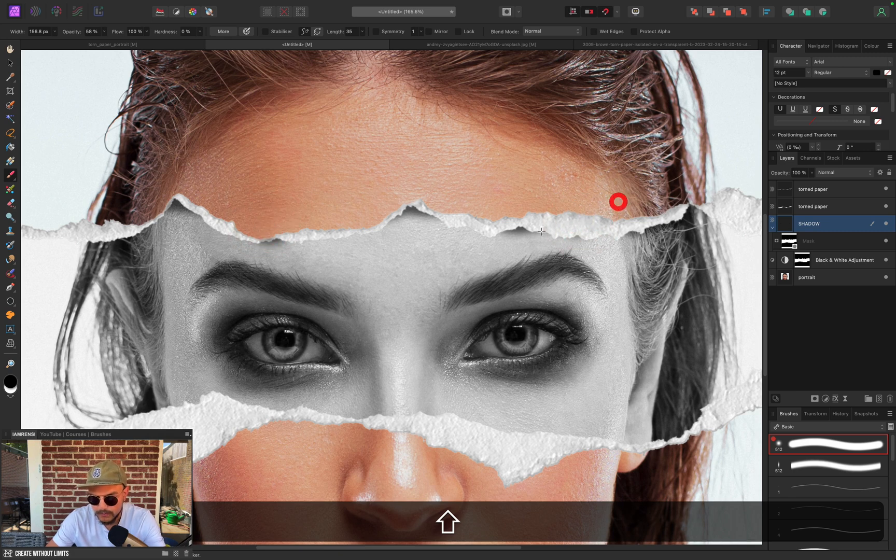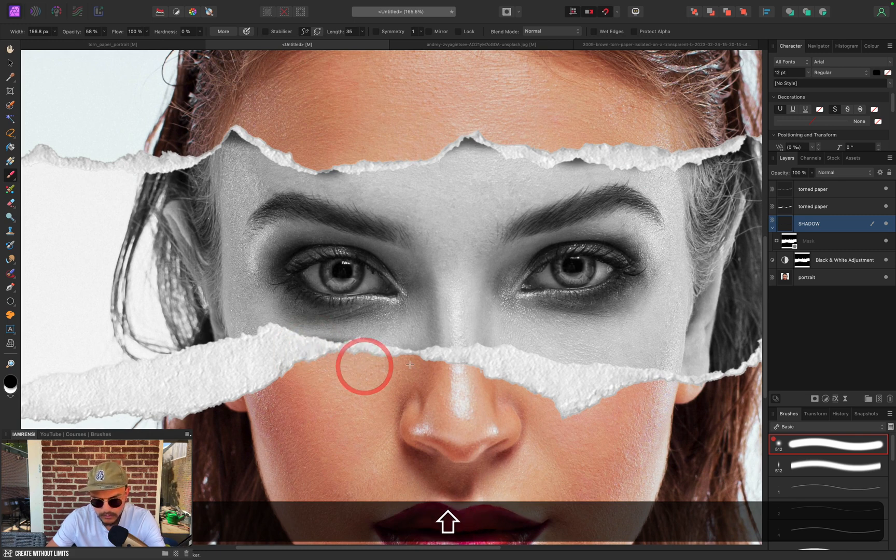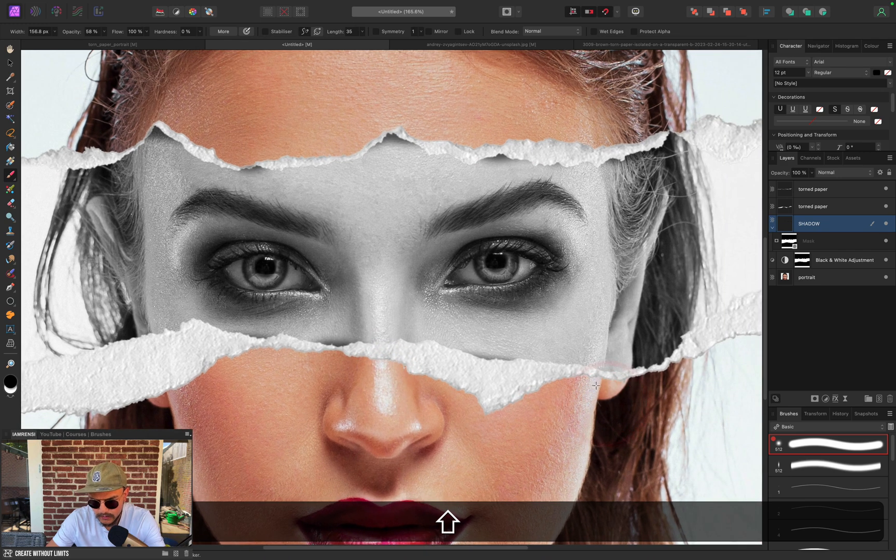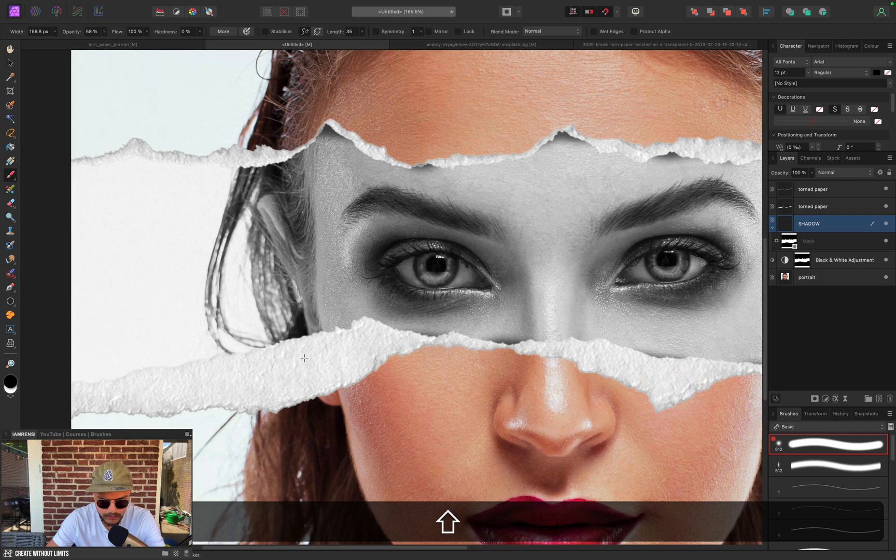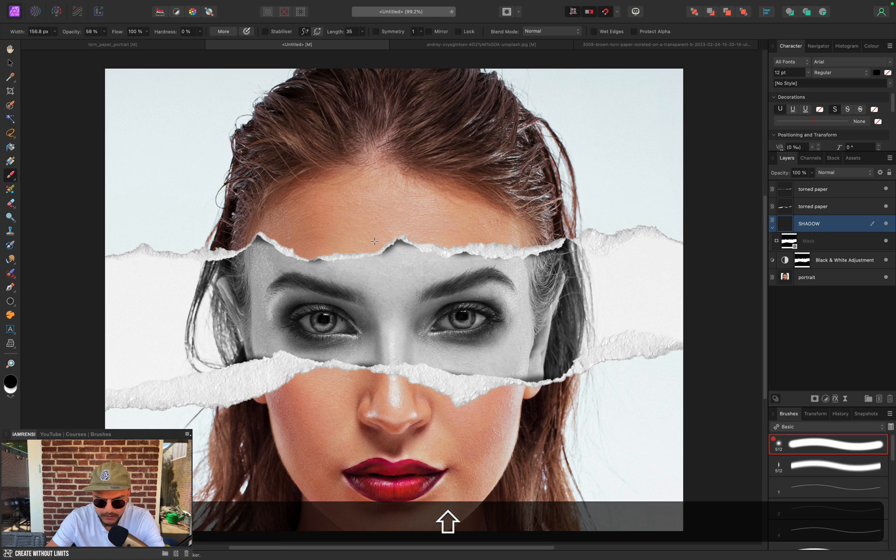Maybe like here, maybe at the bottom we want a little bit of shadow. At this part, maybe near the nose like here, and maybe at the hair a little bit. Just whatever you like, and maybe I'm going to enhance it a little bit, so something like this.